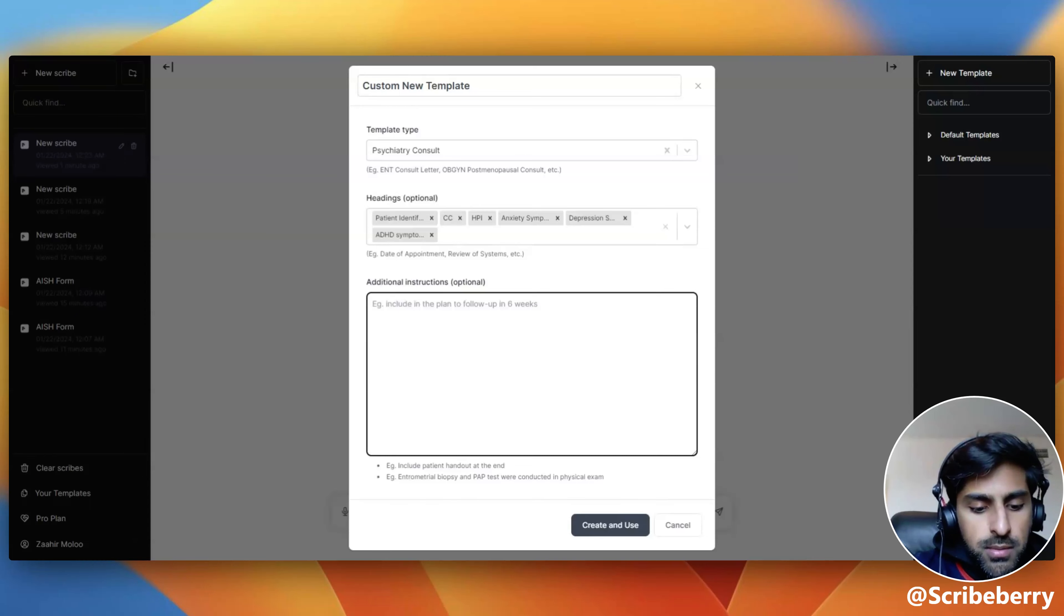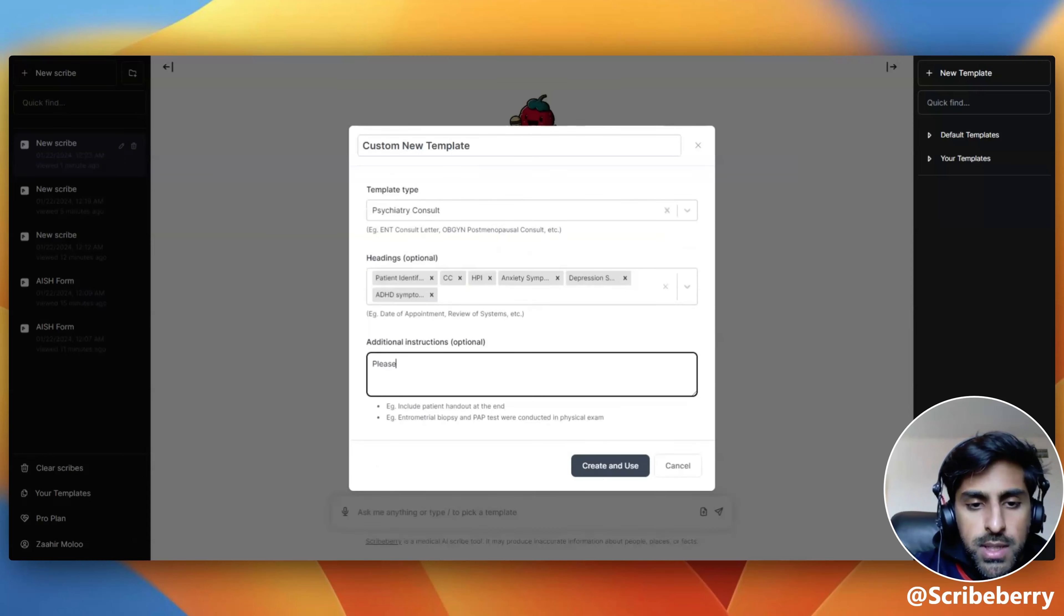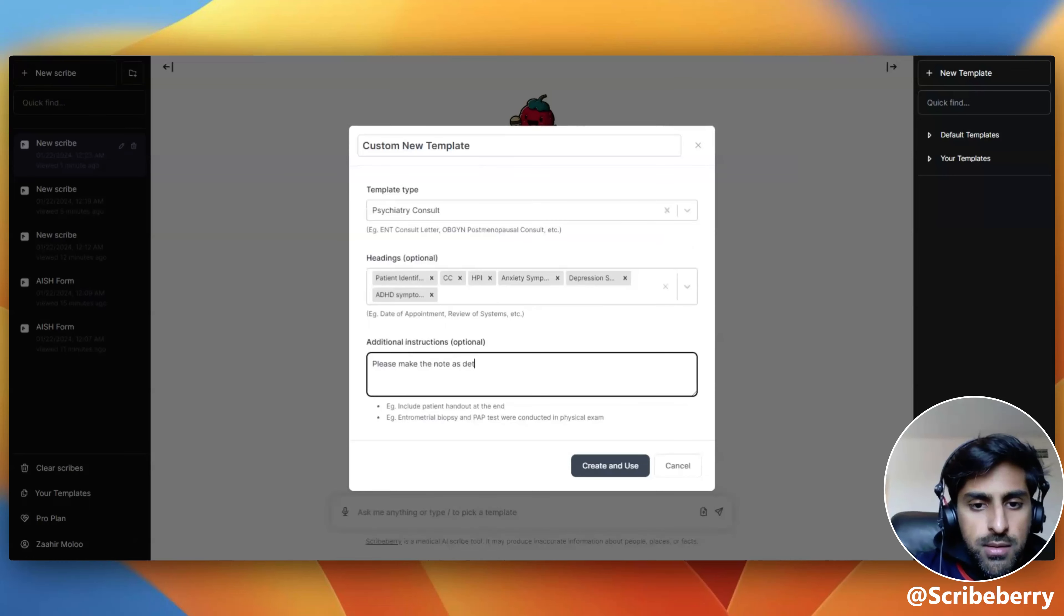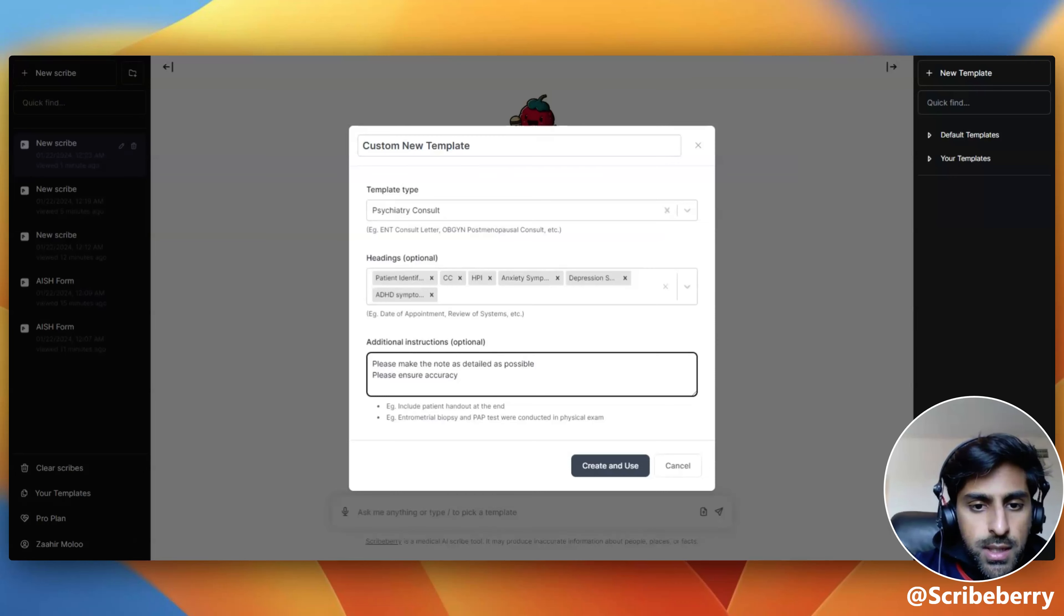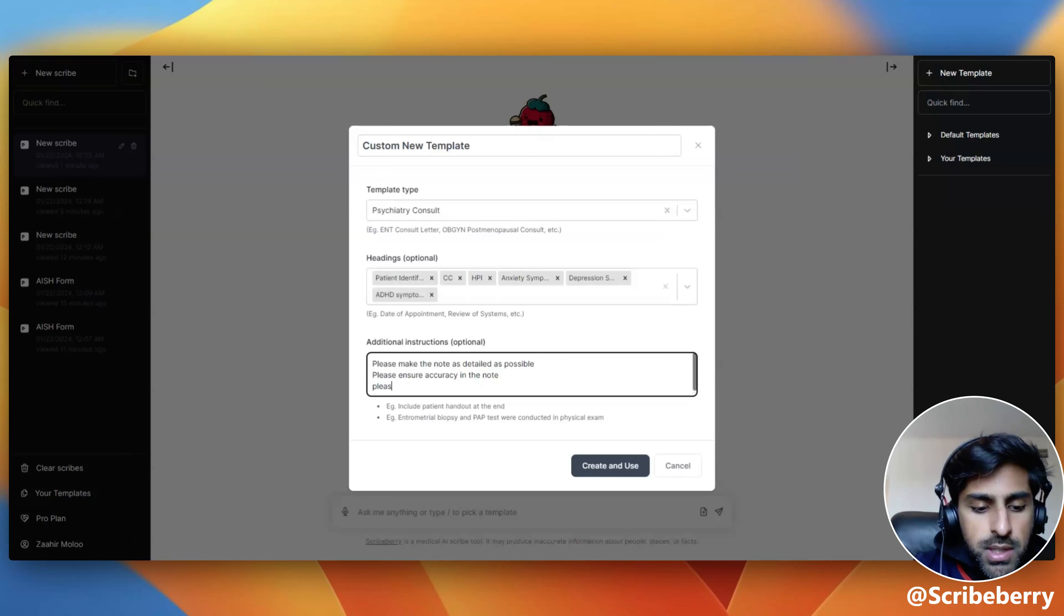For example, I'm going to say, please make the note as detailed as possible. Please ensure accuracy in the note. And perhaps I'm going to say, please make every sentence rhyme.